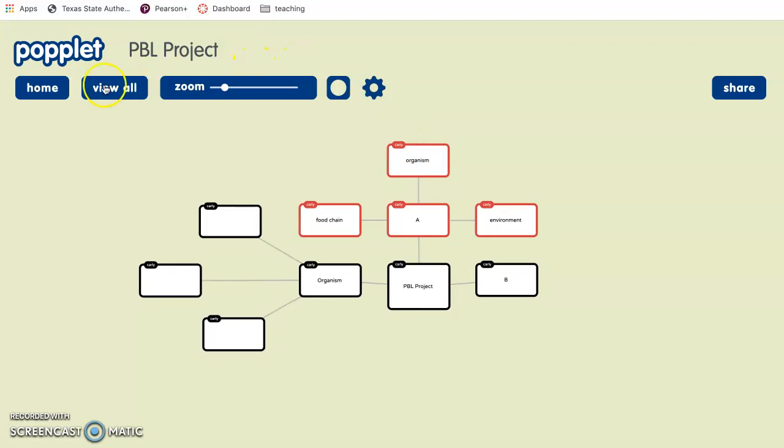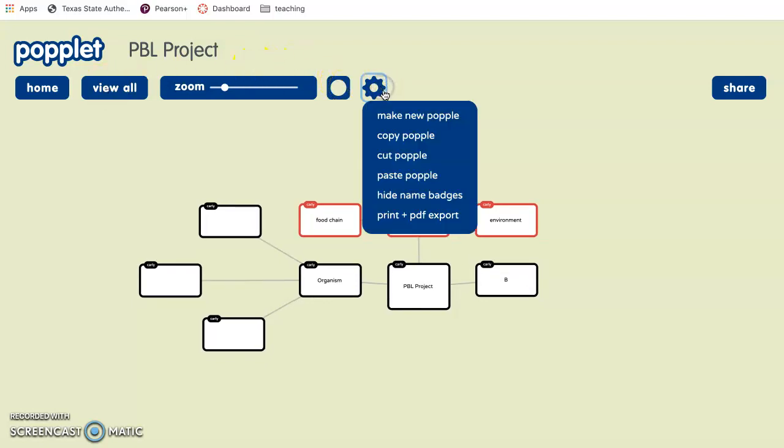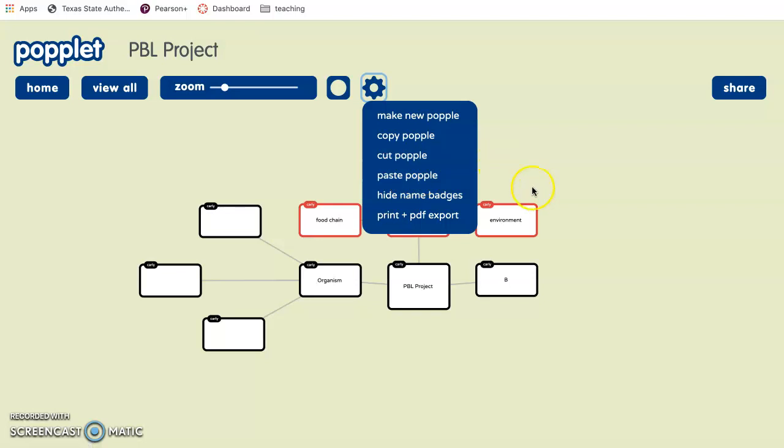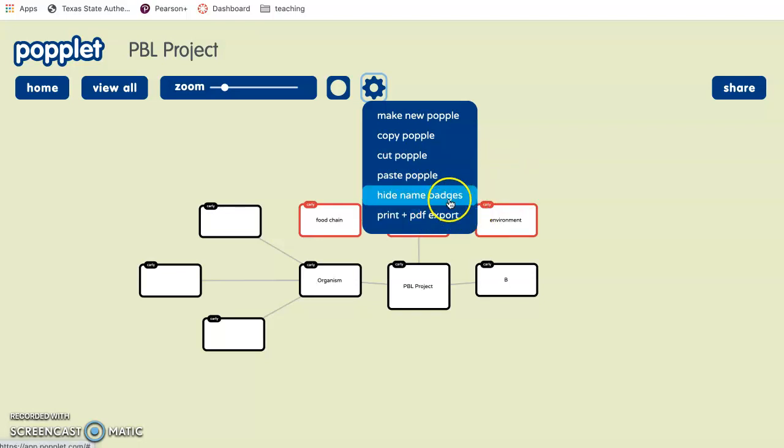You can also, clicking the settings again, copy this popple. So you can copy individual ones, you can paste them on other places of the page. Or you can print this entire popple when it's done. Or it will give you a PDF copy that you can send whenever it's fully done.